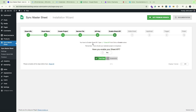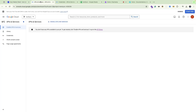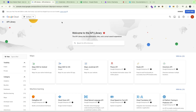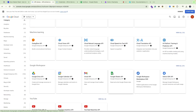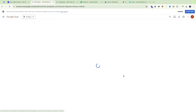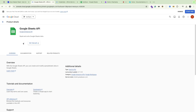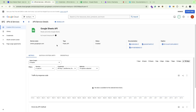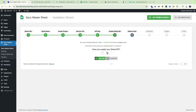Now you have to enable the Google Sheets API. Click on this link, or go to Google APIs and Services, and click on 'Enable APIs and Services'. Scroll down to the Google Sheets API, click on it, and click the Enable button. The Google Sheets API is now enabled for this project. Turn it to yes and go to the next step.